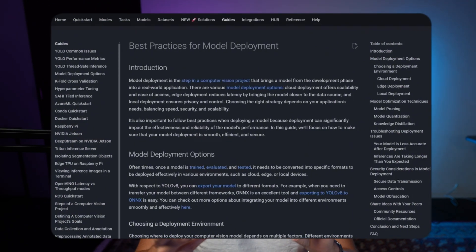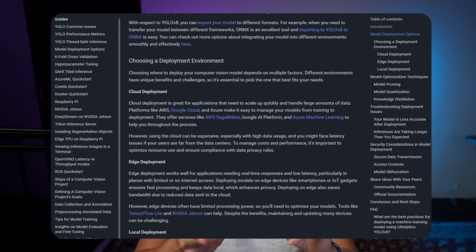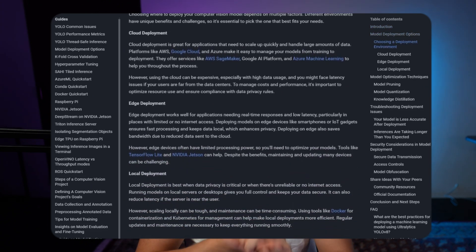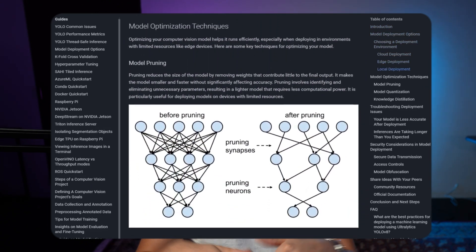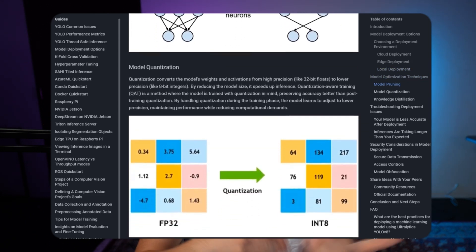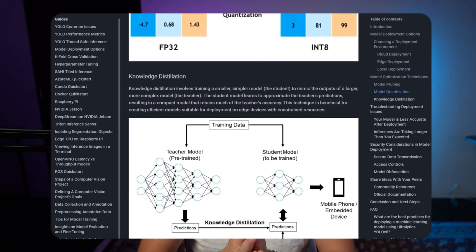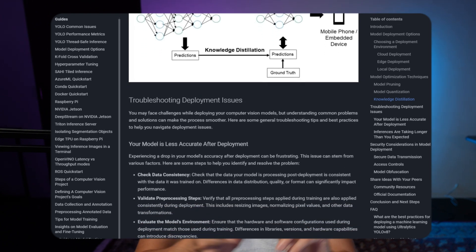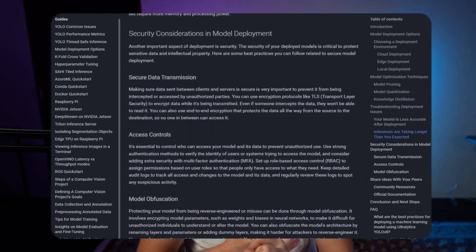We're going to talk about the best practices covering different deployment environments — whether you want to deploy on edge, cloud, or a local environment — as well as model optimization techniques, different frameworks, different export formats, and also troubleshooting and security considerations when deploying models into production.